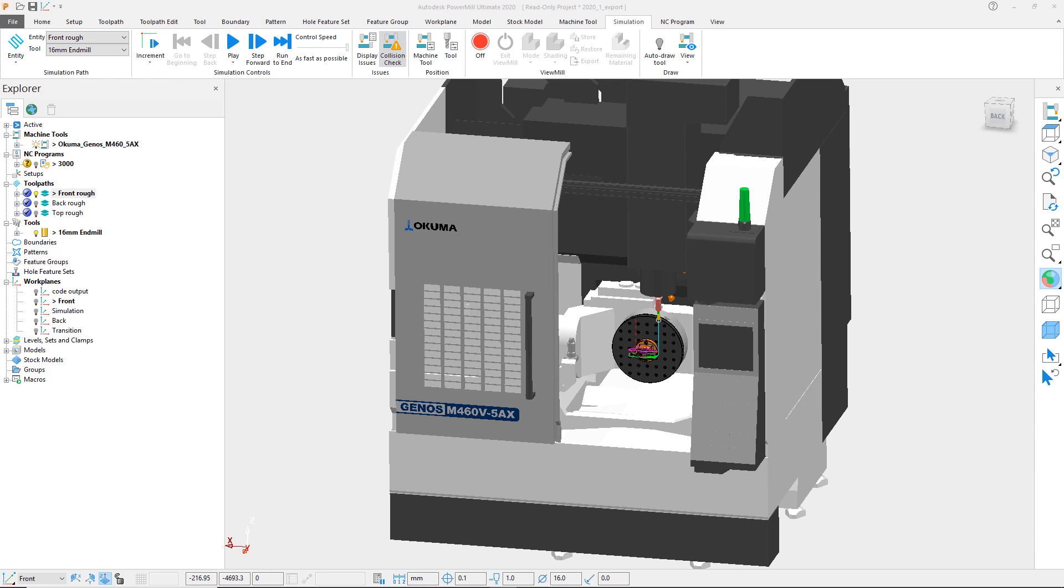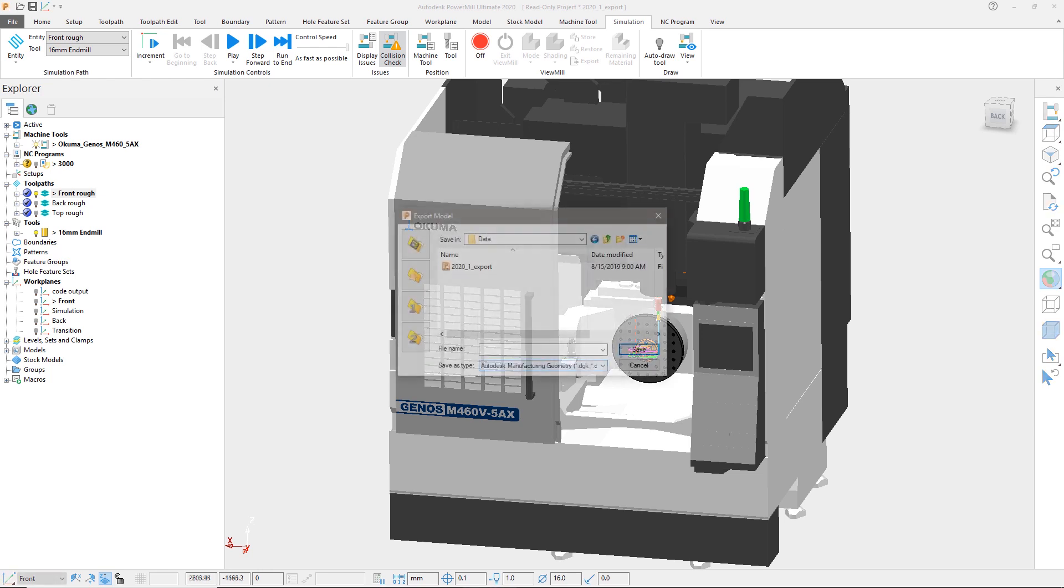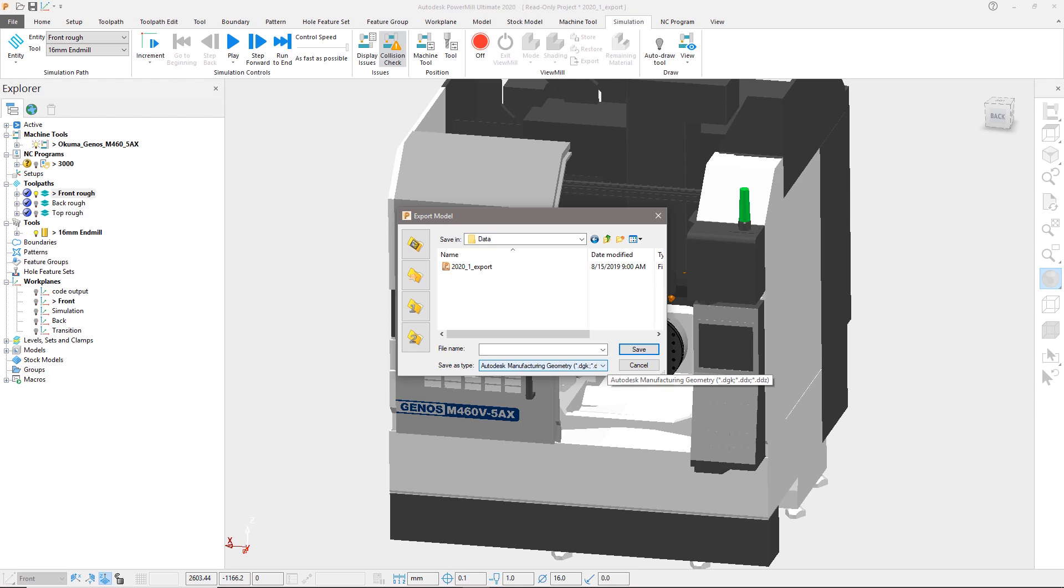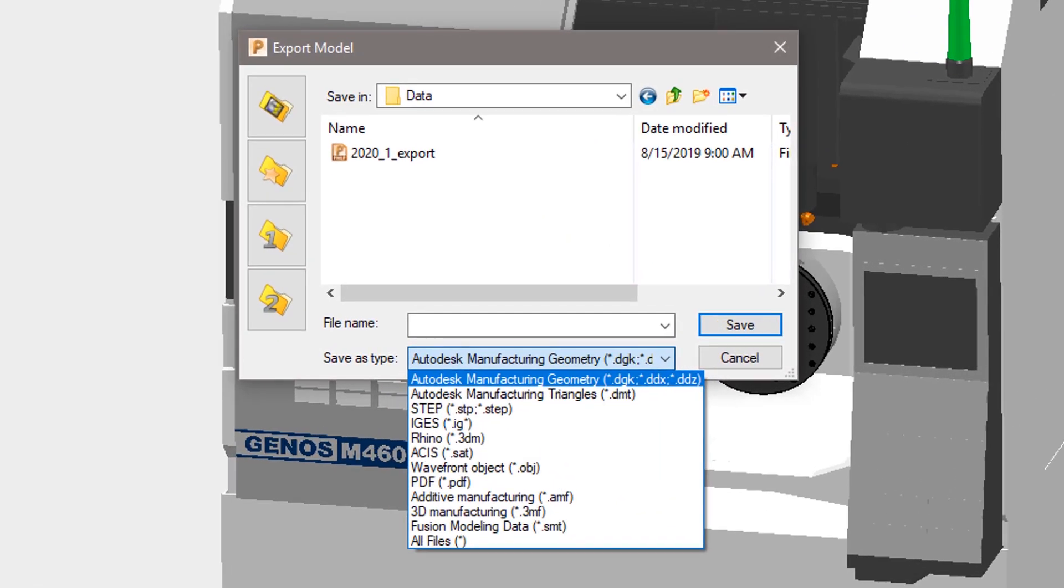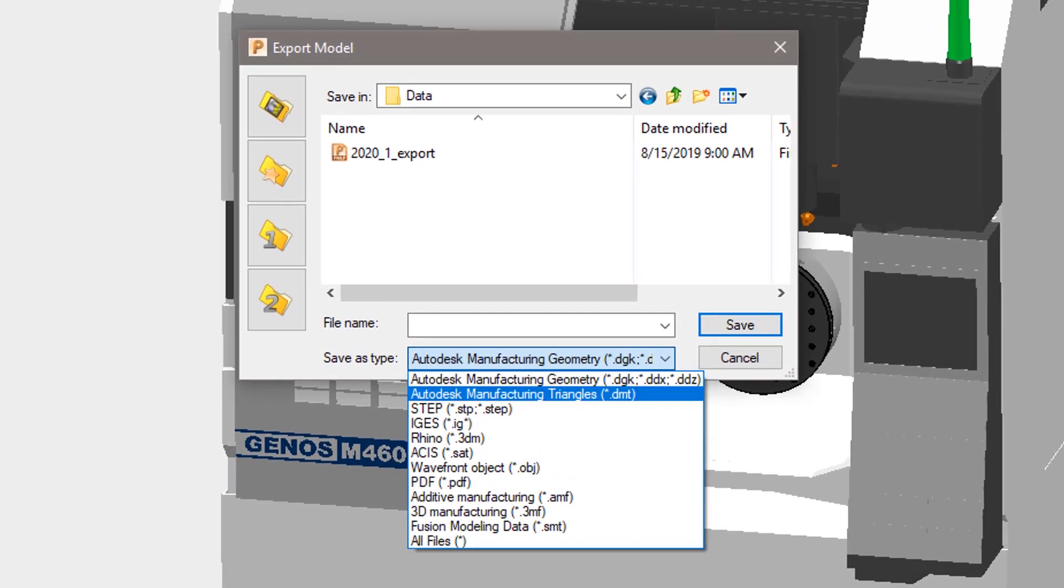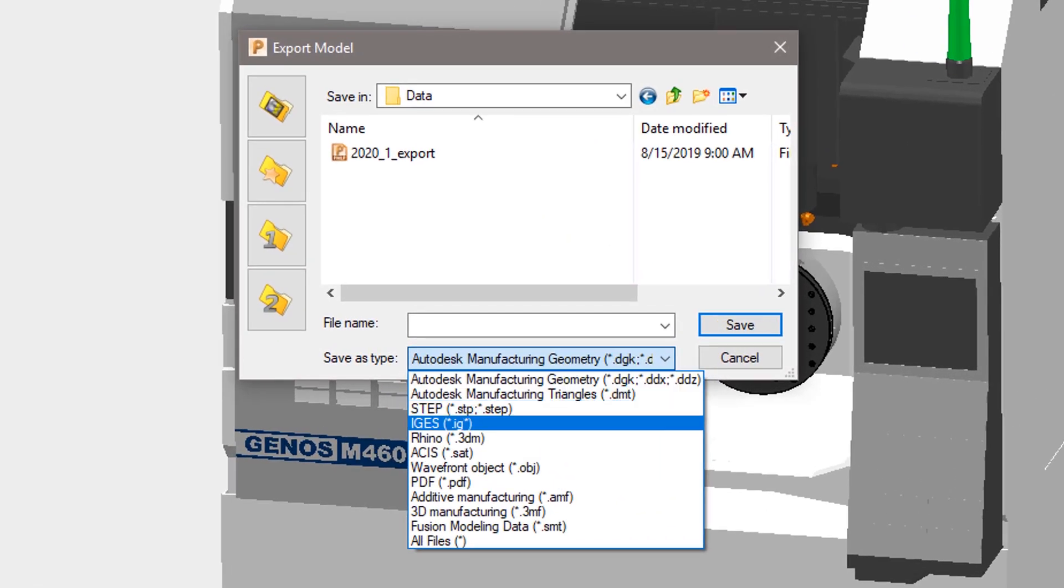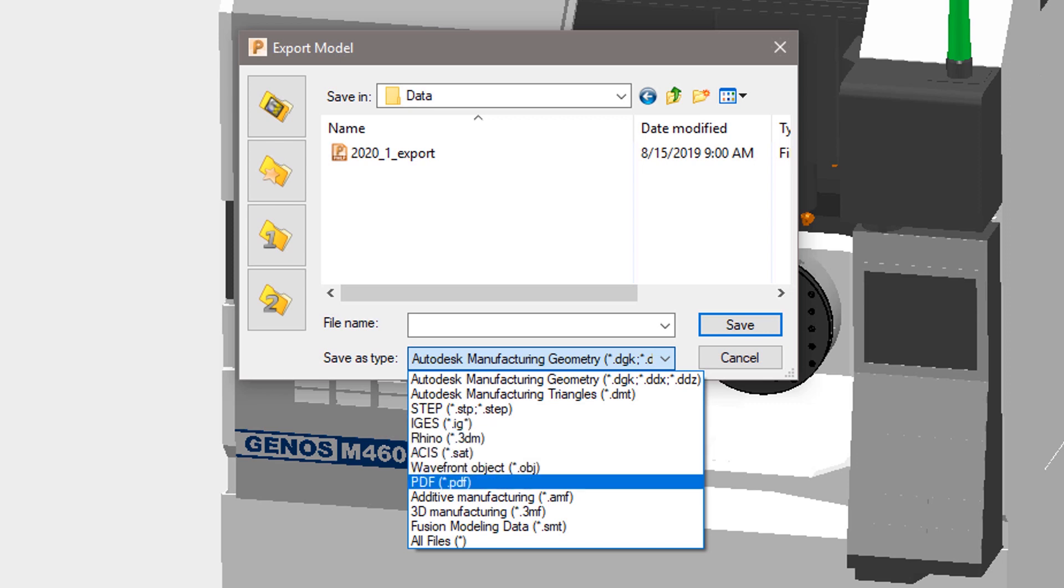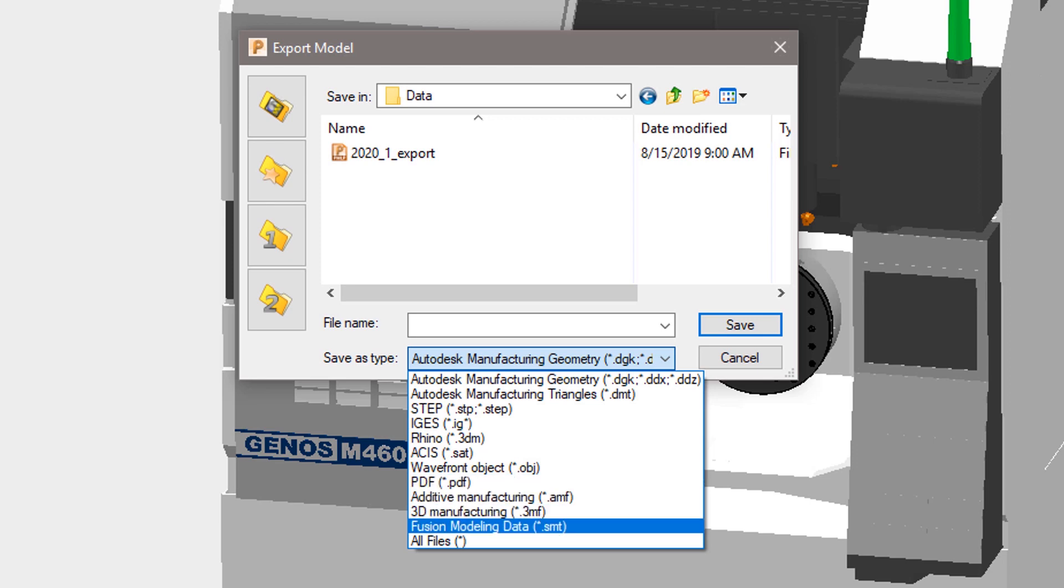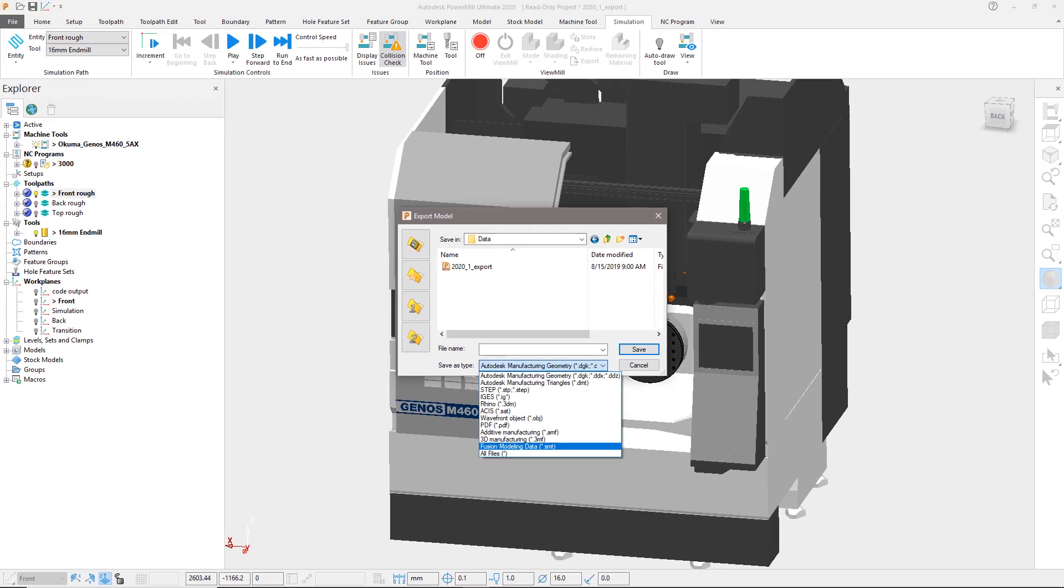In PowerMill 2020.1, file format exports have now been broadened to include additional types such as IGES, STEP, SAT, and 3D manufacturing, as well as direct formats for additive manufacturing in Autodesk Fusion 360. This simplifies the data transfer process and reduces the opportunities for error to occur.